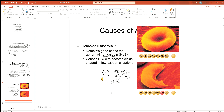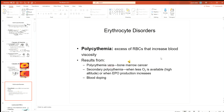In sickle cell anemia, the defective gene causes a change in the amino acid sequence of globin: glutamine in the normal sequence is replaced by valine, causing the abnormal hemoglobin chain. This defective amino acid sequence in hemoglobin leads to the characteristic sickle shape.